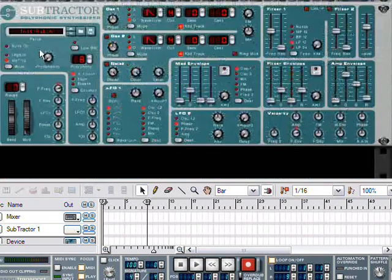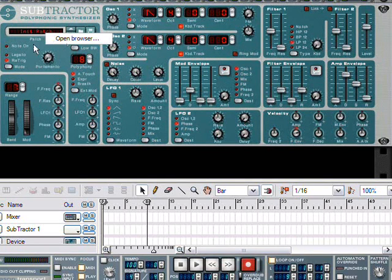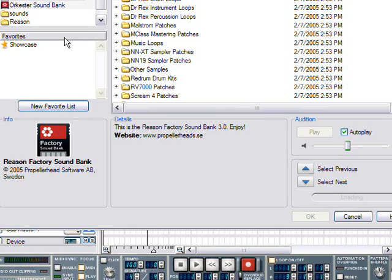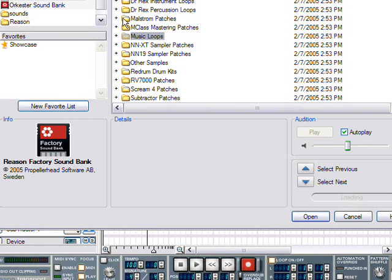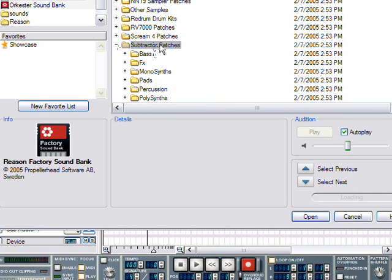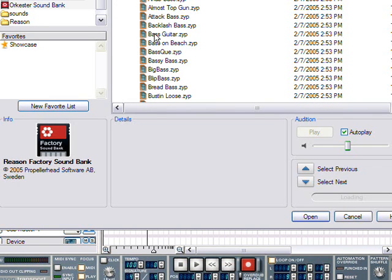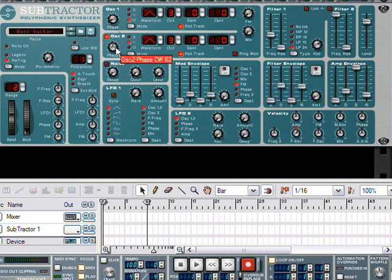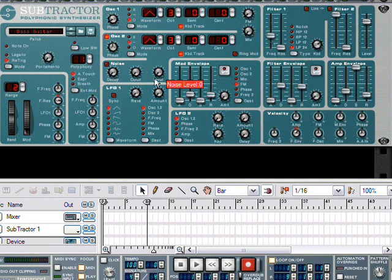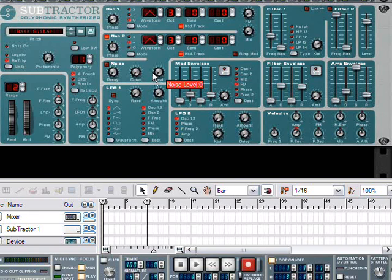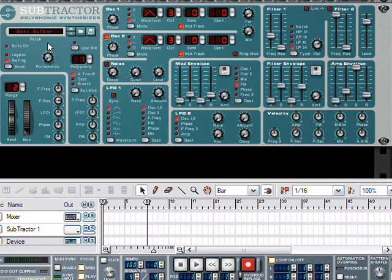Now, whenever you create a device in Reason, it starts off with the init patch. In some cases, this will not produce any sound at all. The Subtractor and the Maelstrom are both generators which will produce sound based on an algorithm, regardless of whether you choose any default patch or not. A patch is just a way to refer to a collection of settings, knob tweaks and parameters, certain values here and there which will constitute a certain sound. In this case, this sound is called bass guitar, and we do get a pretty rich bassy sound out of that.